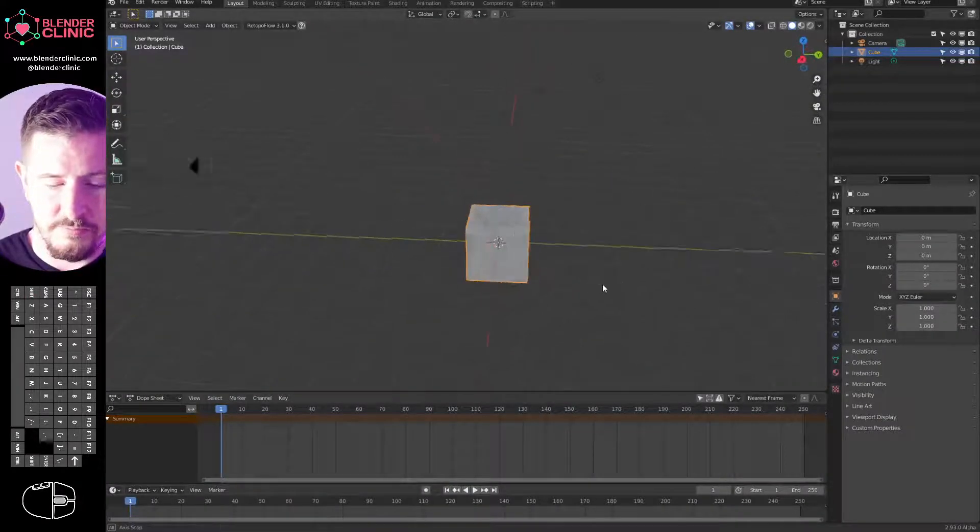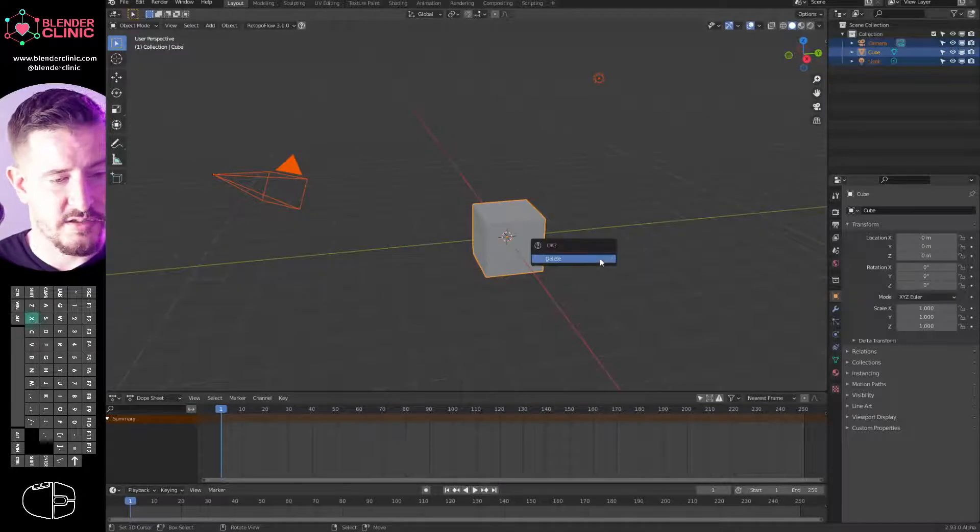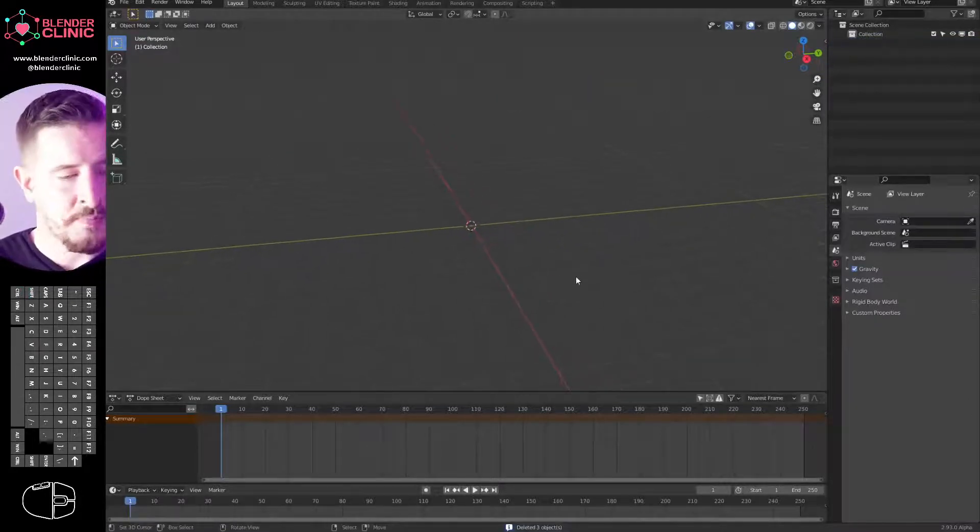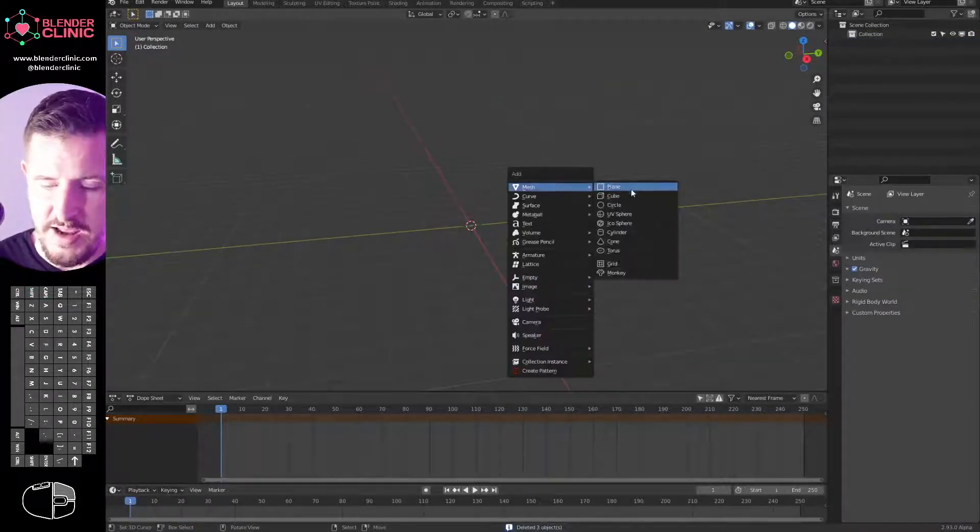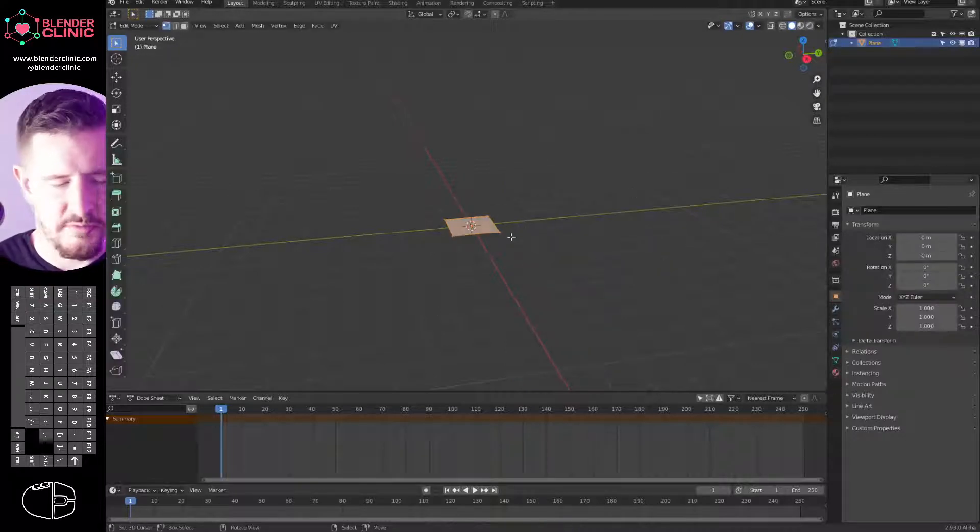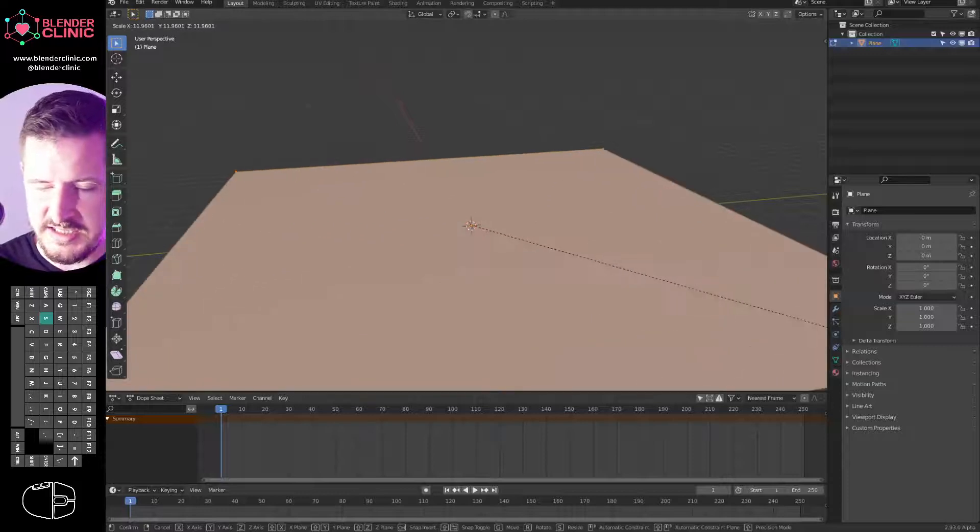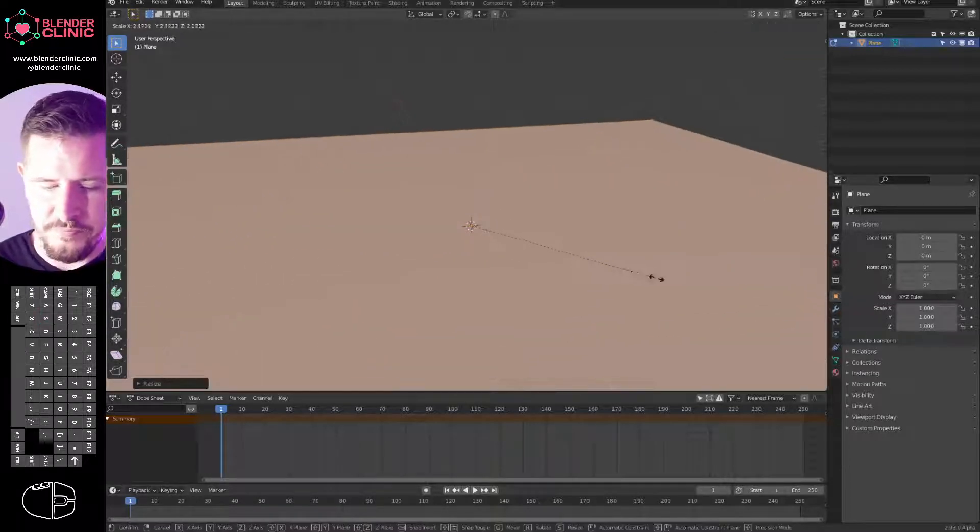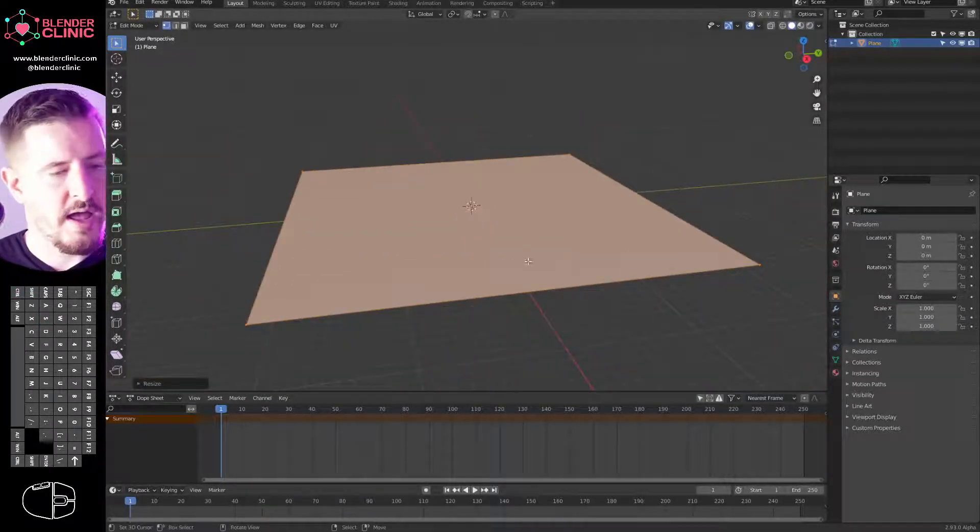So let's delete everything. A to select all, X to delete. And I'm going to hit Shift A and create a plane. This is going to be our ground.